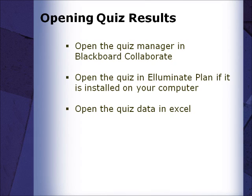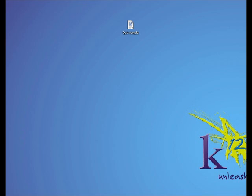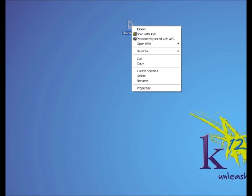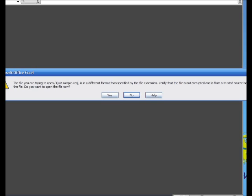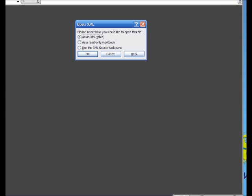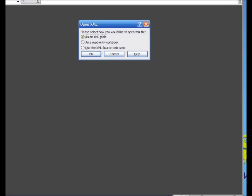To open a Quiz Manager file in Excel, start by saving the file to your computer as discussed earlier. Then right-click on the icon and select Open with Microsoft Office Excel. There will be a warning that comes up — tell Microsoft Office Excel yes, you want to open the file. Make sure the radio button for "as an XML table" is selected and press OK.